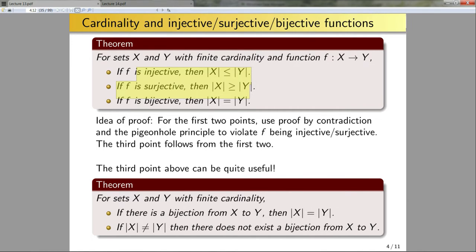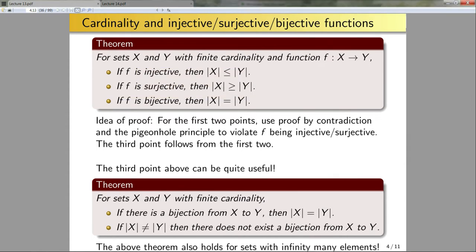If you're watching this before doing your homework, you can use this for problem six. The above theorem is also going to hold for sets of infinitely many elements — we're just going to take it as the definition.